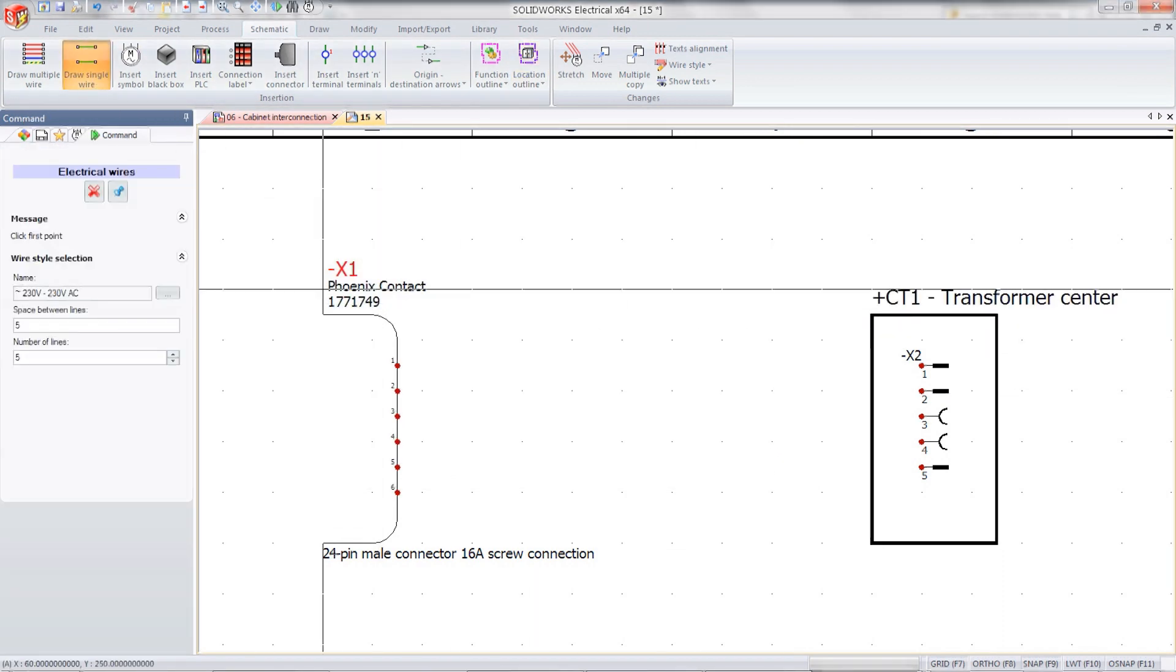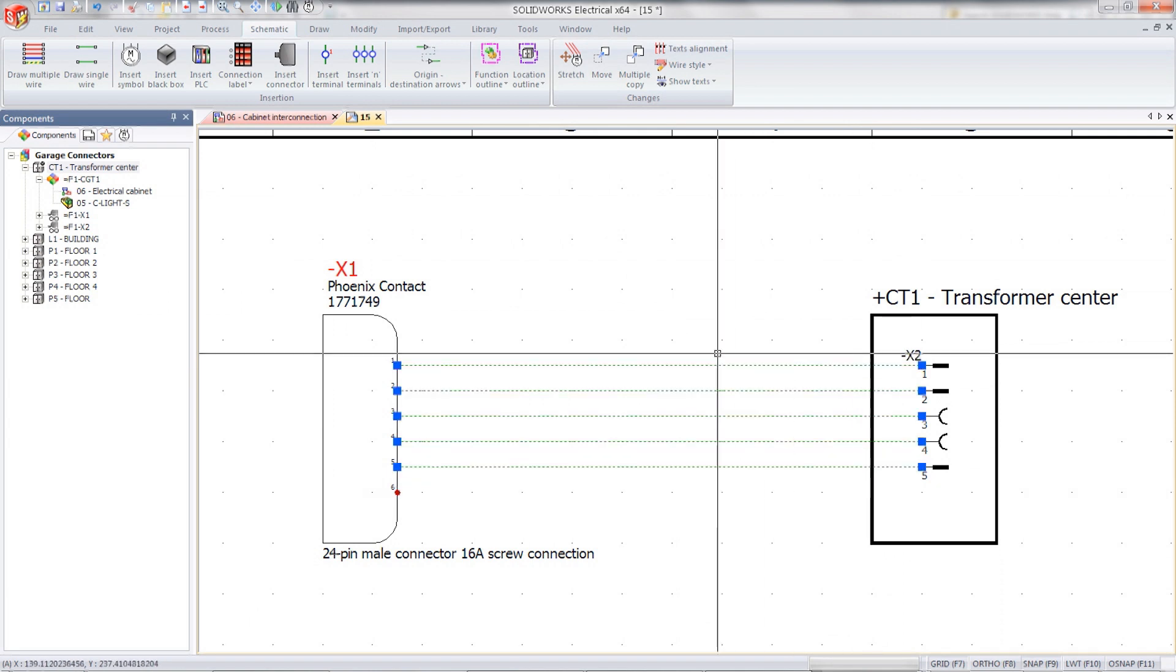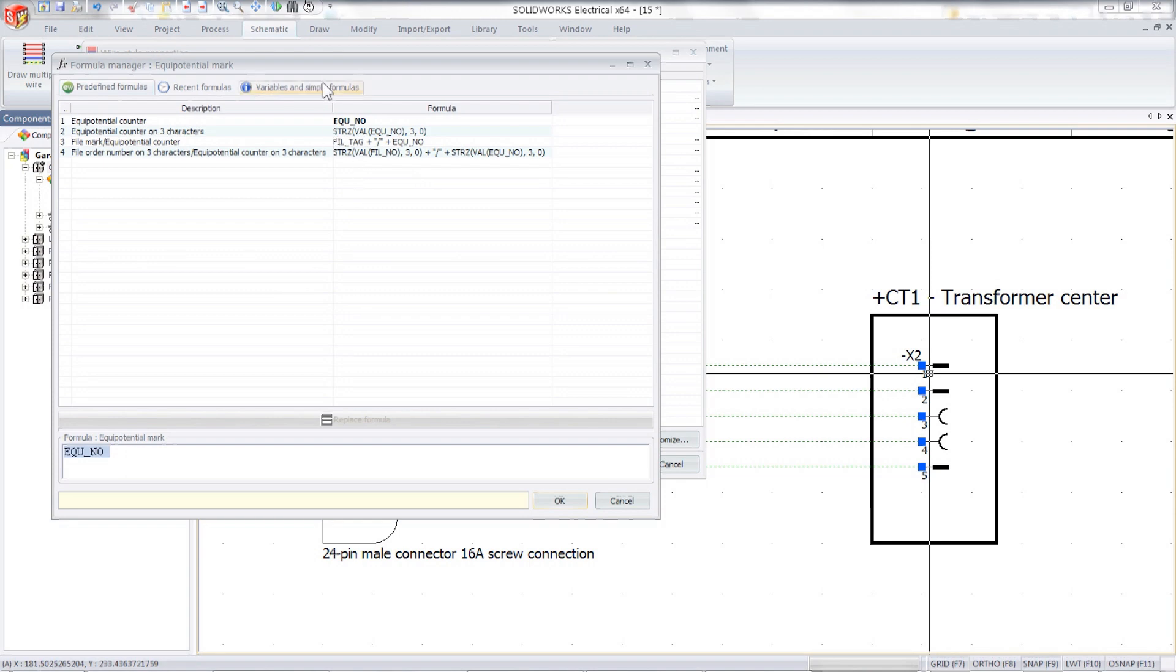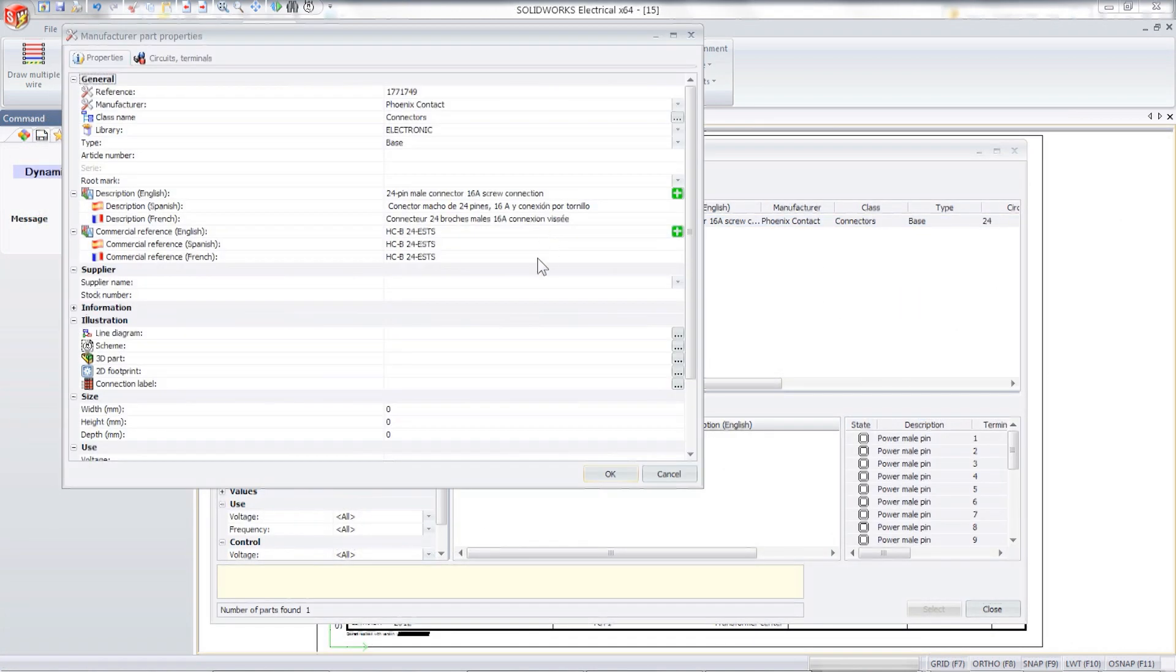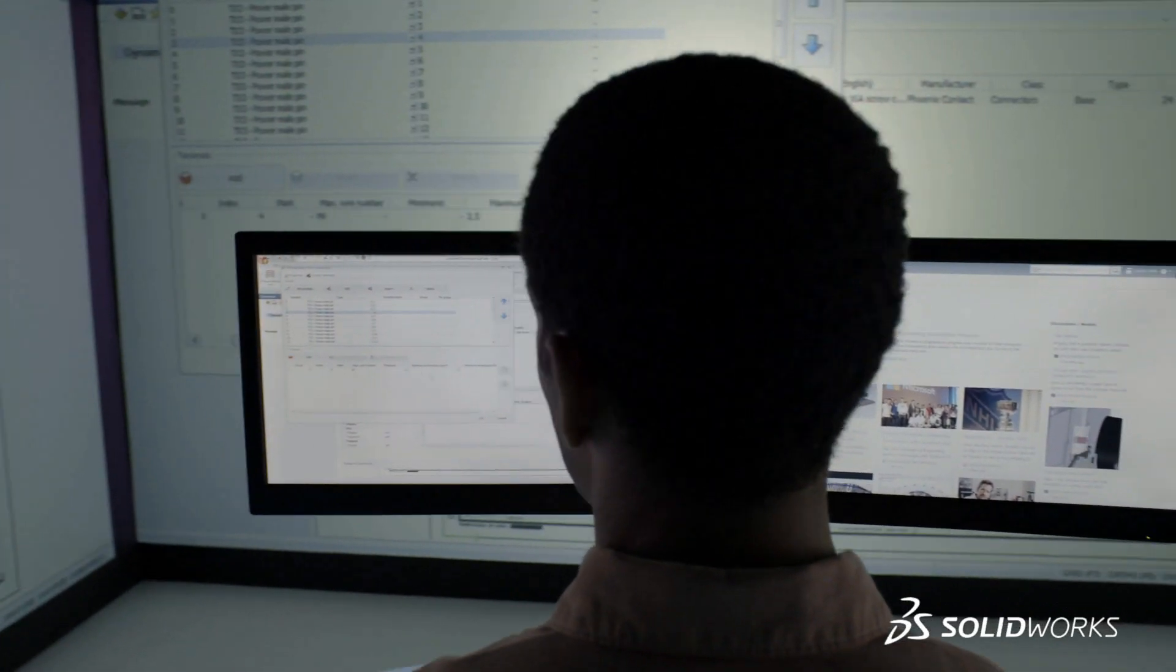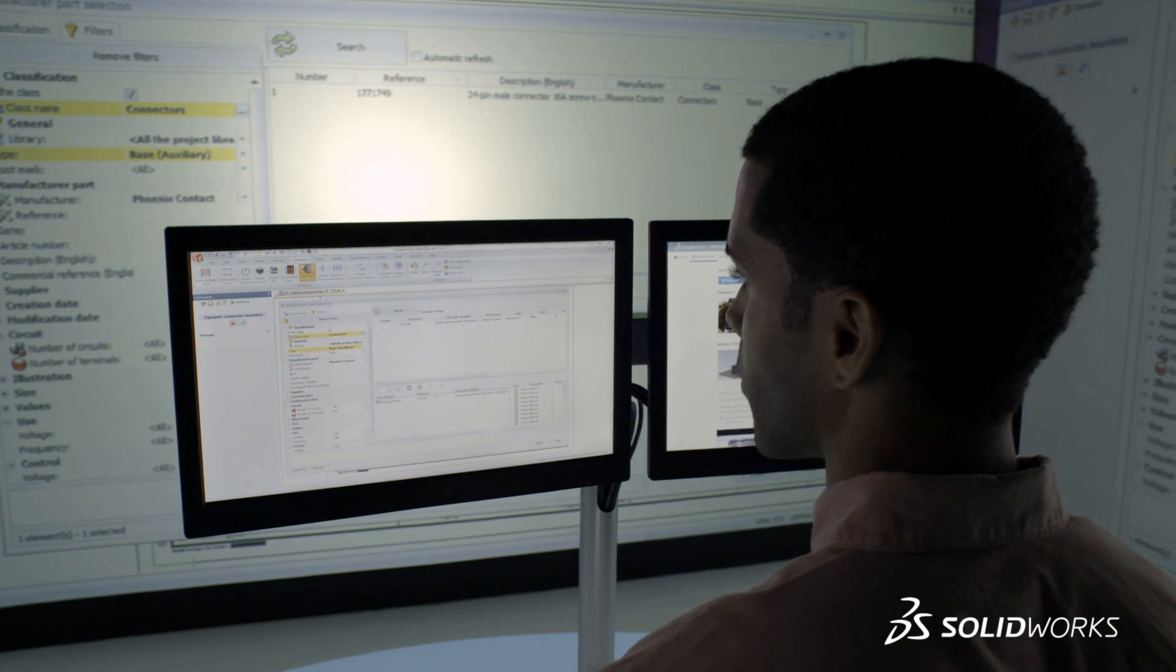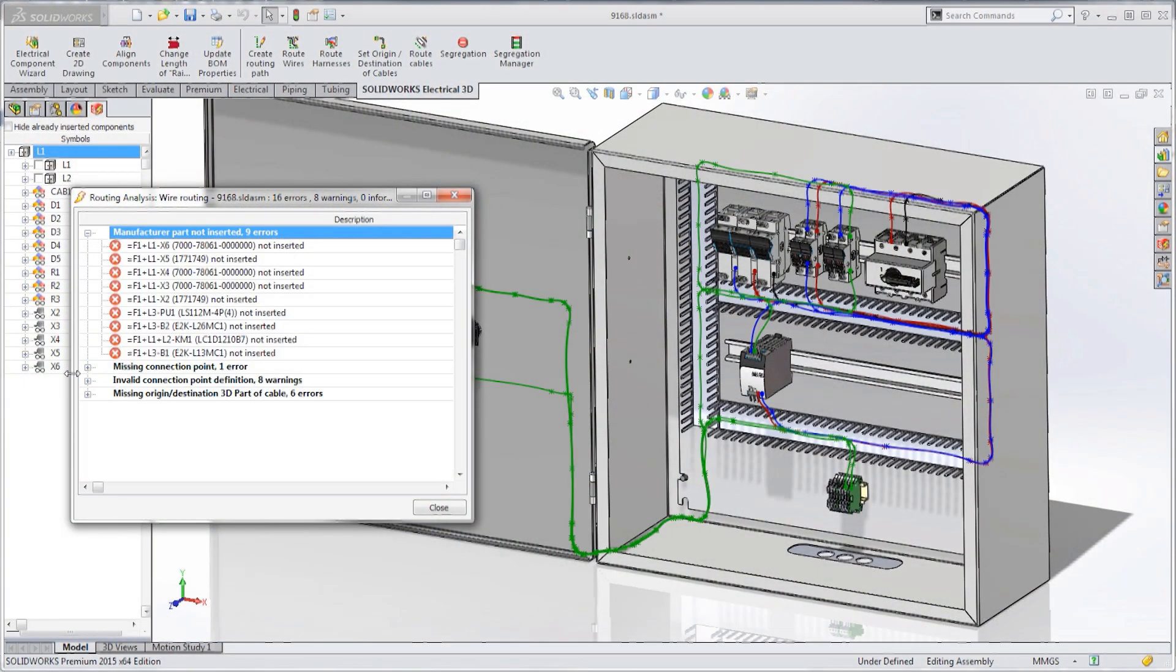SolidWorks Electrical continues to add powerful but simple-to-use tools to make the design of electrical schematics and 3D wire routes and harnesses efficient and effortless. The new dynamic connector provides many new capabilities like mixed-circuit types, dynamic symbols, and segmenting across multiple sheets, simplifying the creation, design, and use of electrical connectors.